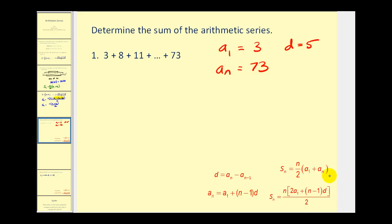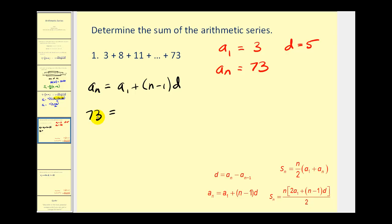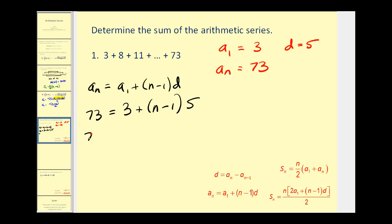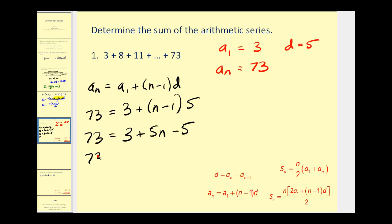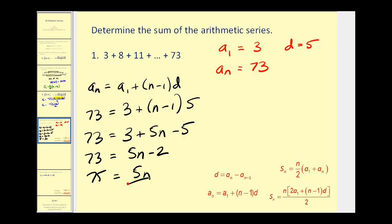Looking at the partial sum formula, we still need to find the value of n. We can use the arithmetic sequence formula, setting a sub n equal to 73, to solve for n. With a sub one equal to three and d equal to five, we have one unknown. Distributing the five and combining like terms gives five n minus two. Adding two to both sides gives 75, and dividing by five gives n equals 15.